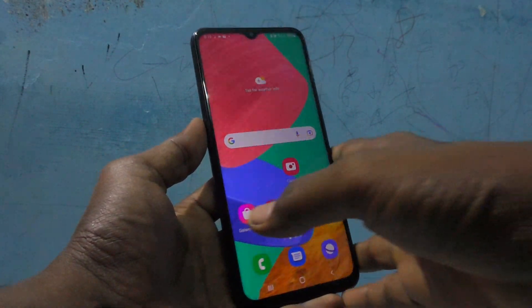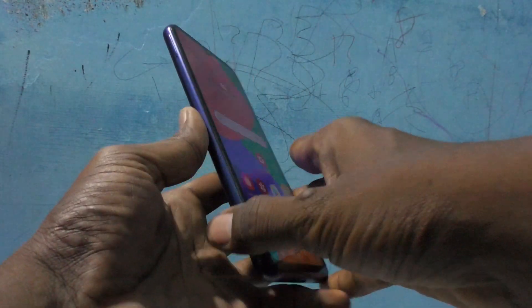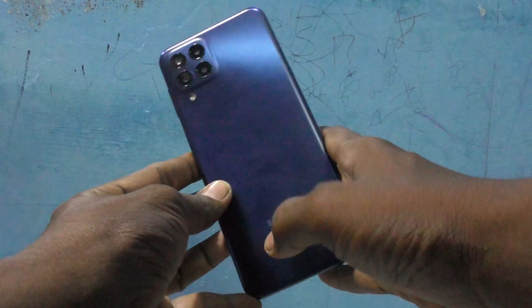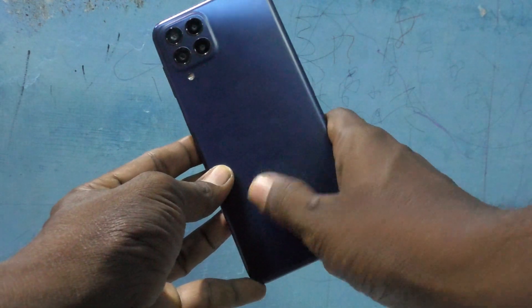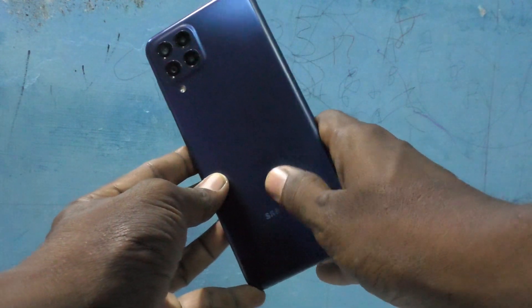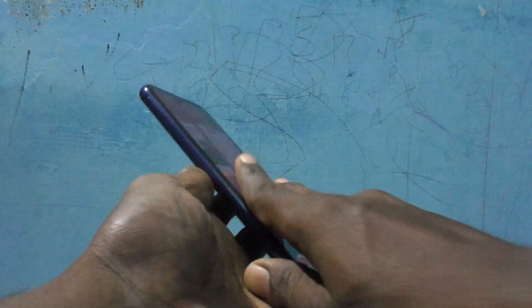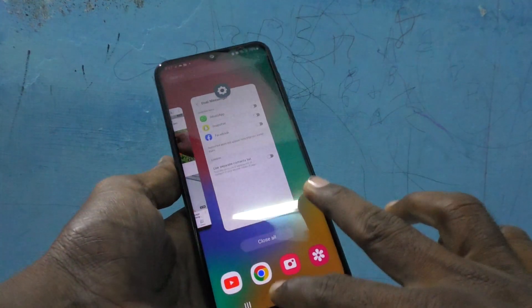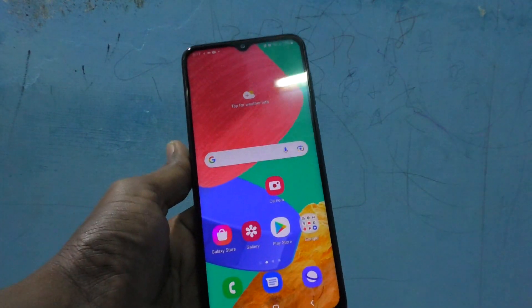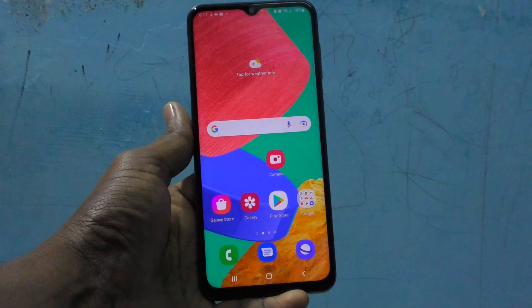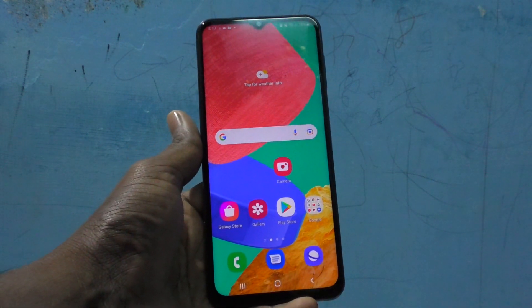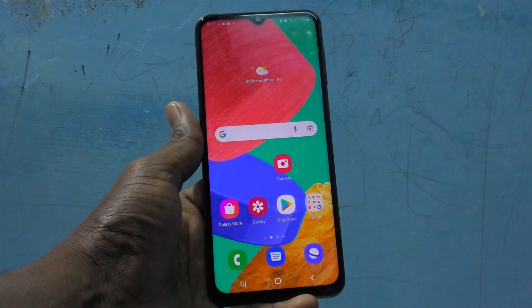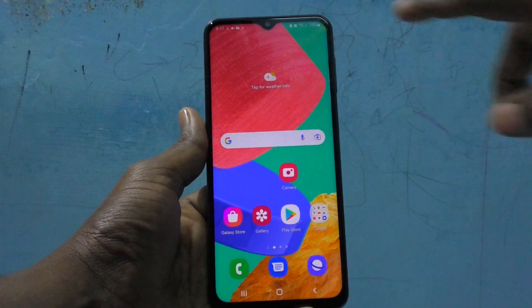Hi friends, this is Five Minutes To Go channel. Here is the Samsung Galaxy M33 5G smartphone. In this video you will learn how you can set dual apps on the Samsung Galaxy M33 5G.